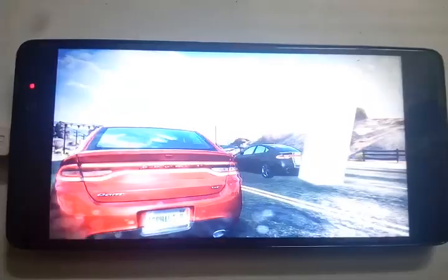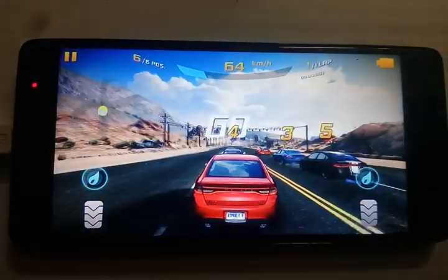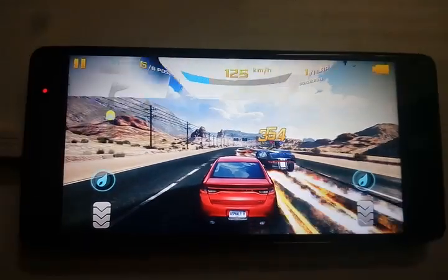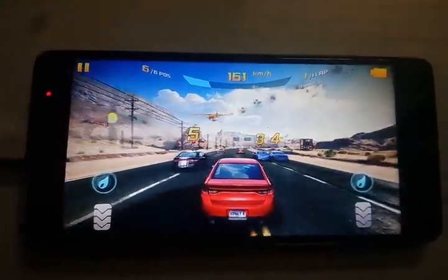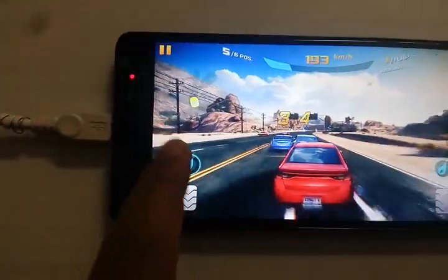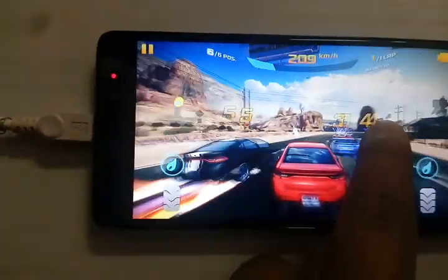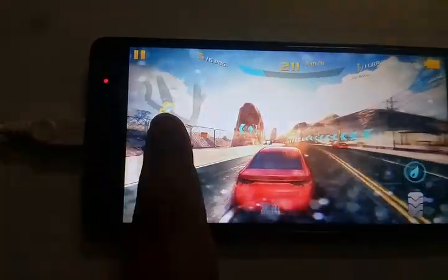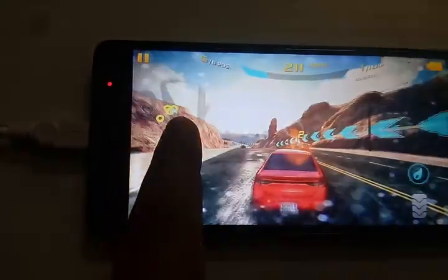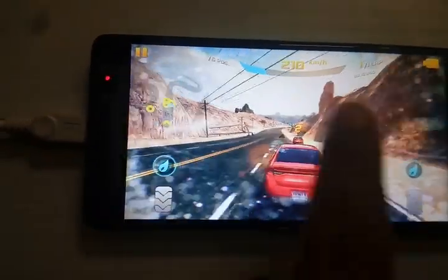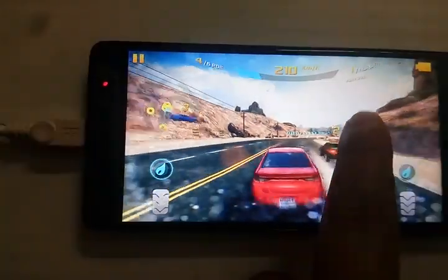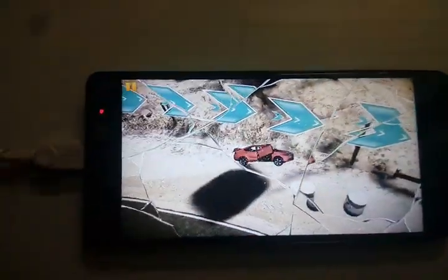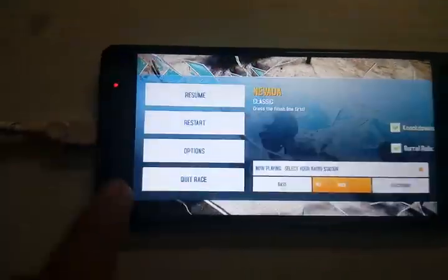I'm going to tell you the settings that will make this lag-free. As you can see, this game is lagging a lot — there is too much lag. So now let's move to the settings to see how to make this game lag-free.